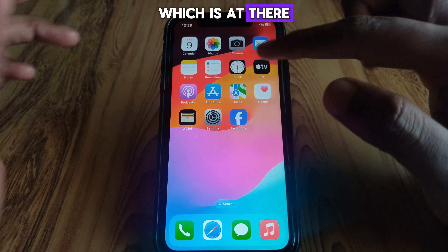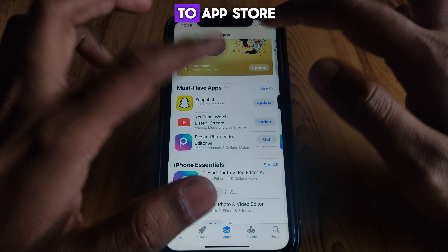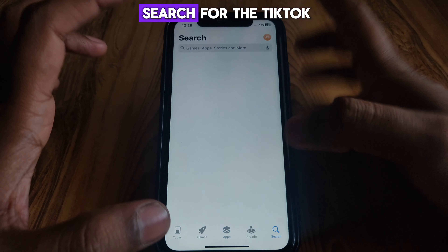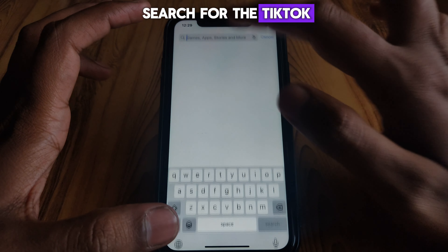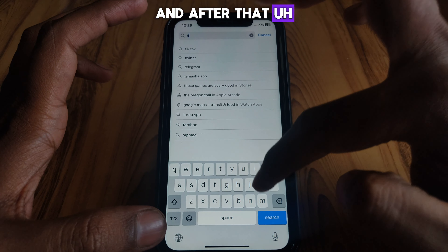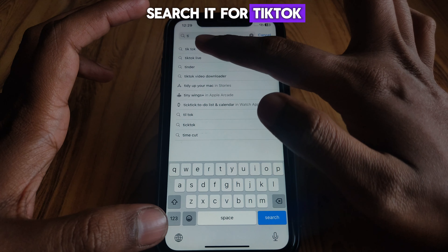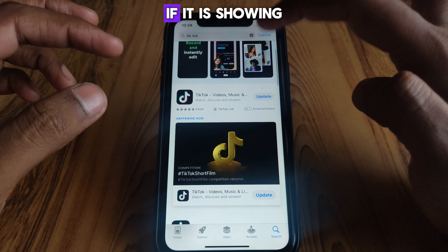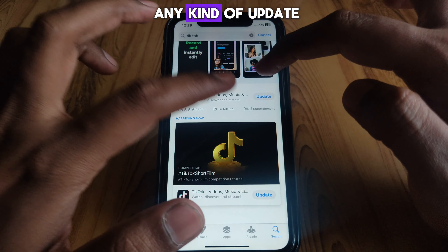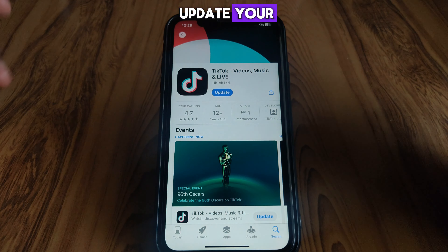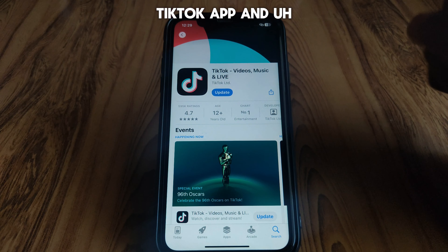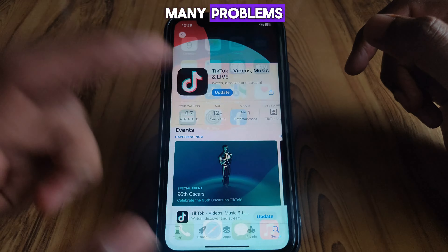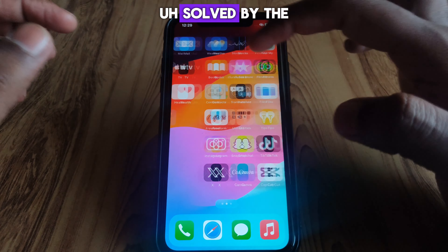The second method: go to the App Store and search for TikTok. Check whether it is showing any kind of update. If it is showing an update, simply update your TikTok app, as many problems are solved by the updated version of TikTok.